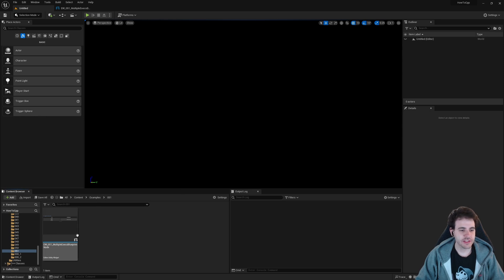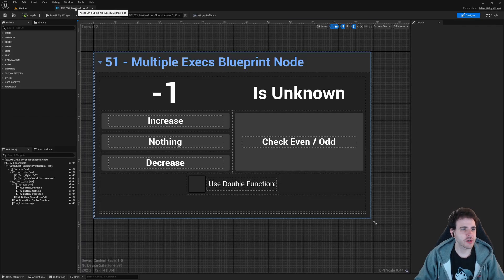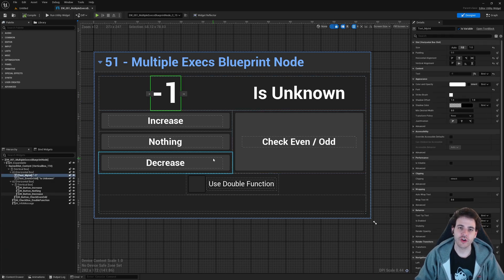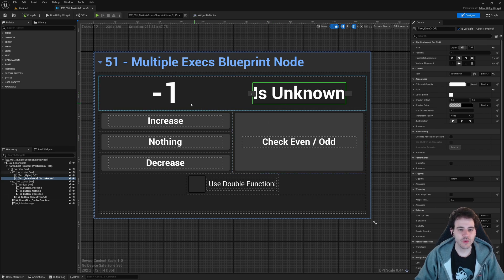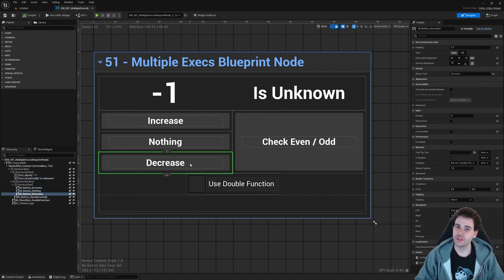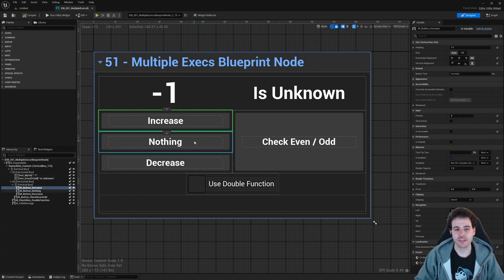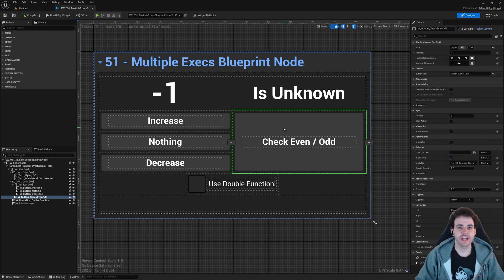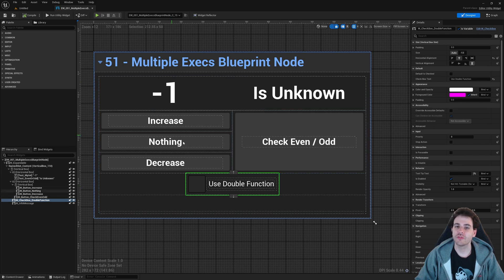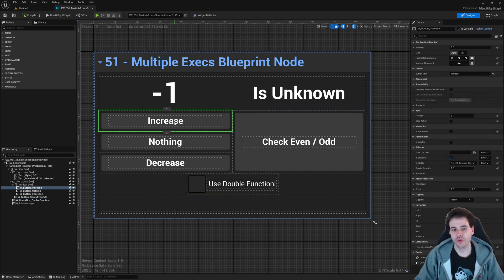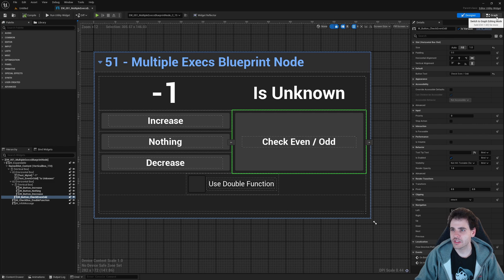Now in Unreal, I created a user interface to demonstrate this. I have a number in the top-left corner that I'll provide to the functions, a text on the right showing if the number is even or odd, three buttons to increase/do-nothing/decrease the number via different execution pins, an even-odd check button, and a checkbox that — when checked — executes both functions at the same time using our third combined function.